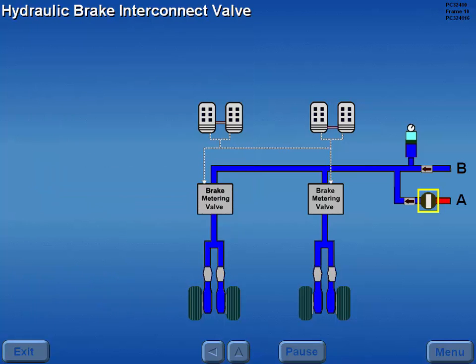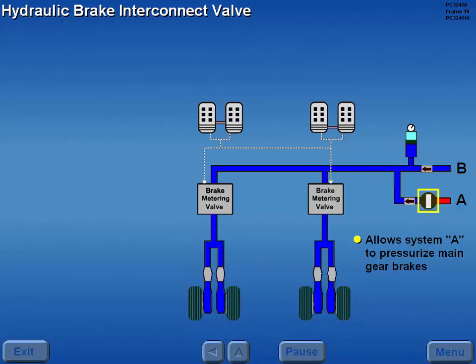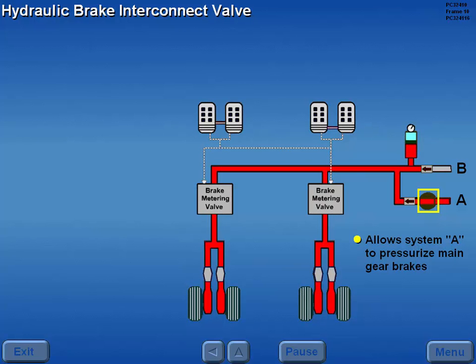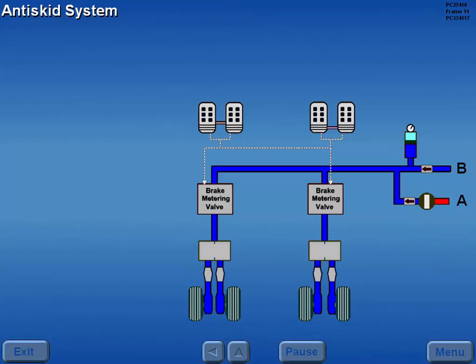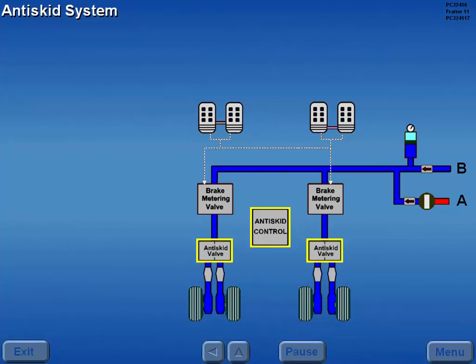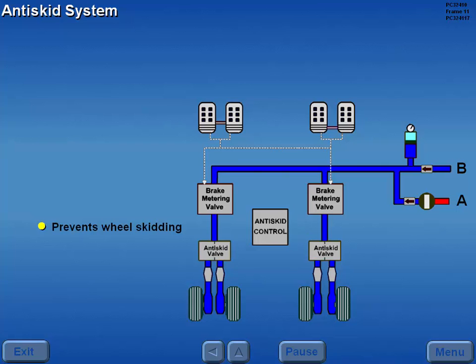A hydraulic brake interconnect valve allows system A hydraulic pressure to pressurize the main gear brake system if hydraulic system B is unavailable. Each main wheel brake is provided with anti-skid protection, which prevents wheel skidding by controlling brake pressure from the brake metering valves to the brakes.